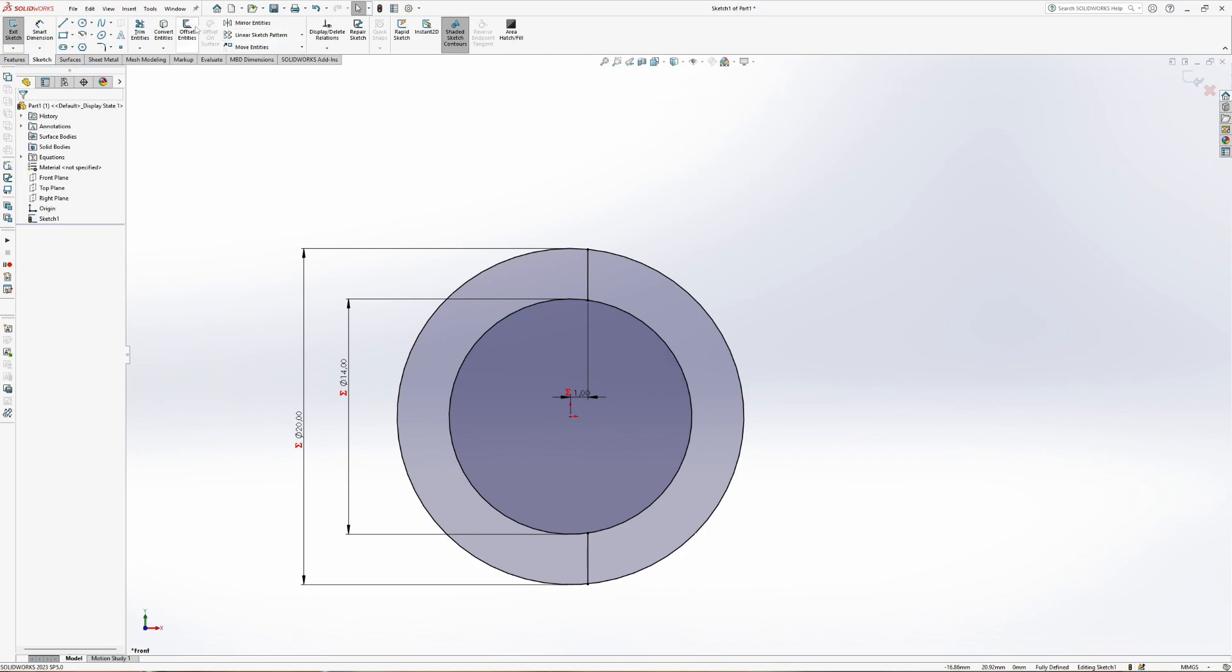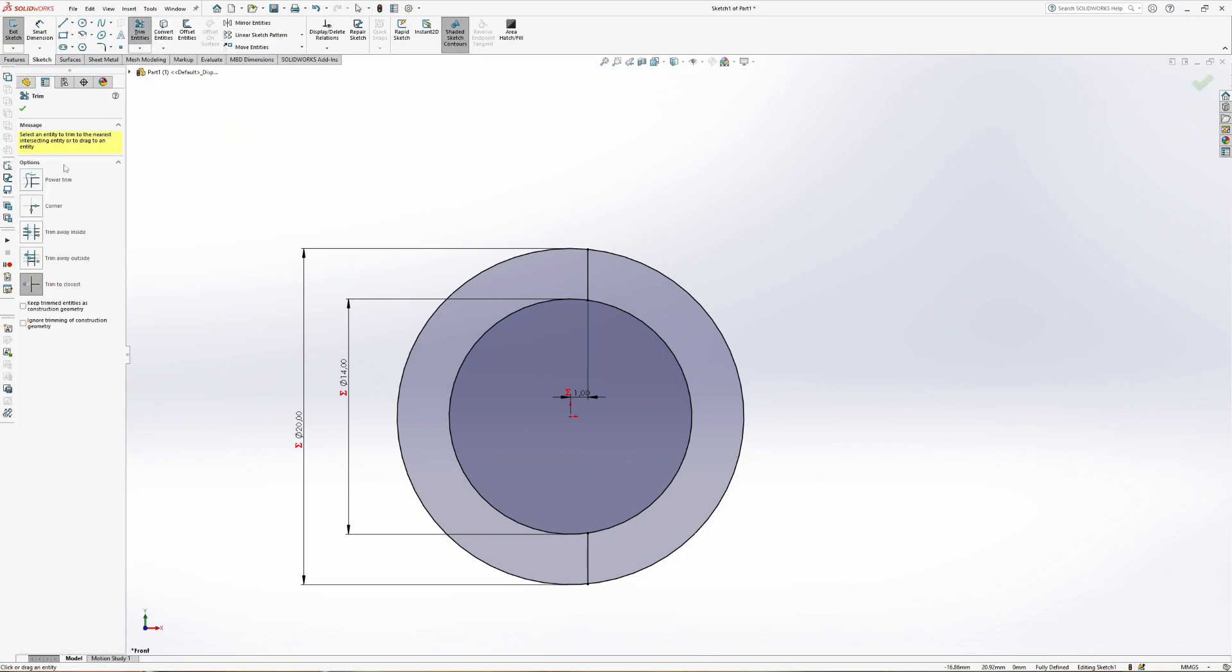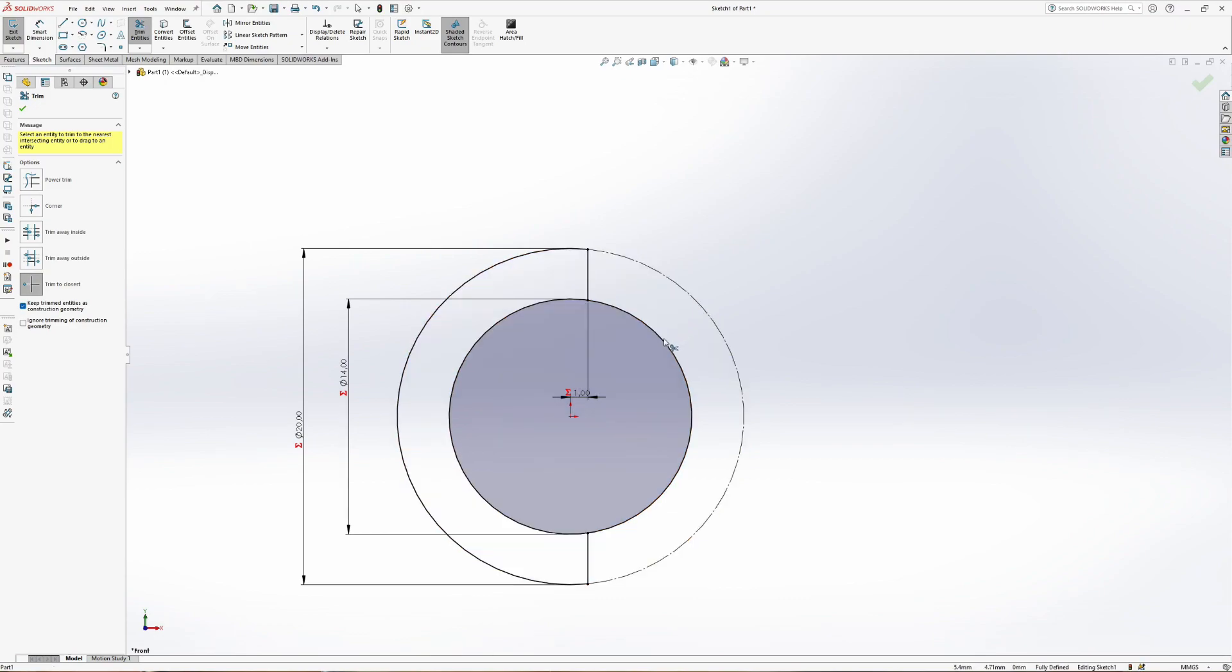Select trim entities and trim to closest. Here I'll leave the cutout parts as construction lines for visual reference.